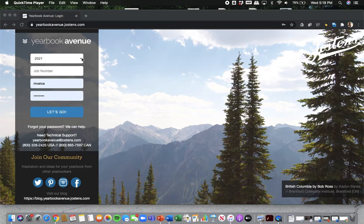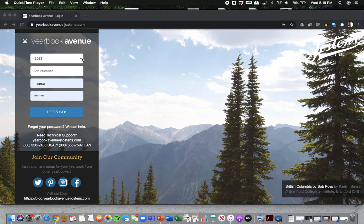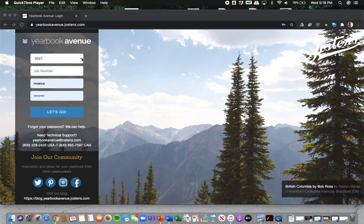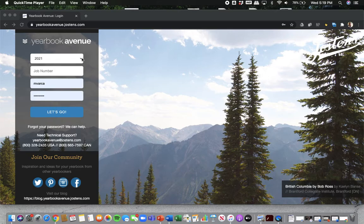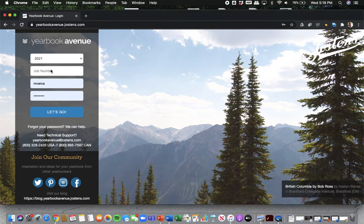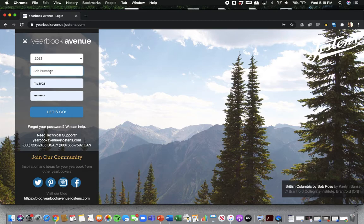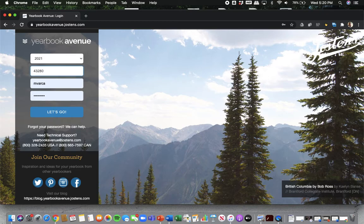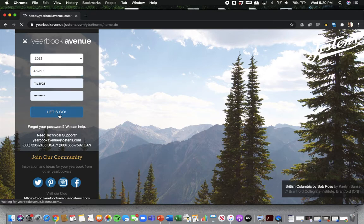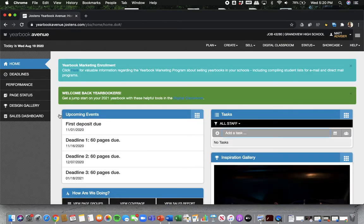So if somebody's watching this years from now, think about when is the book coming out, not necessarily when the school year starts, but when the book comes out. Of course, we begin in 2020, but our book doesn't come out to the following spring, which would be 2021. We want to go over to job number and input our school's job number. In this case, it's 43280. We want to put our username and the password that we created in the classroom. Put that in, click let's go, and boom, you are into yearbook avenue.